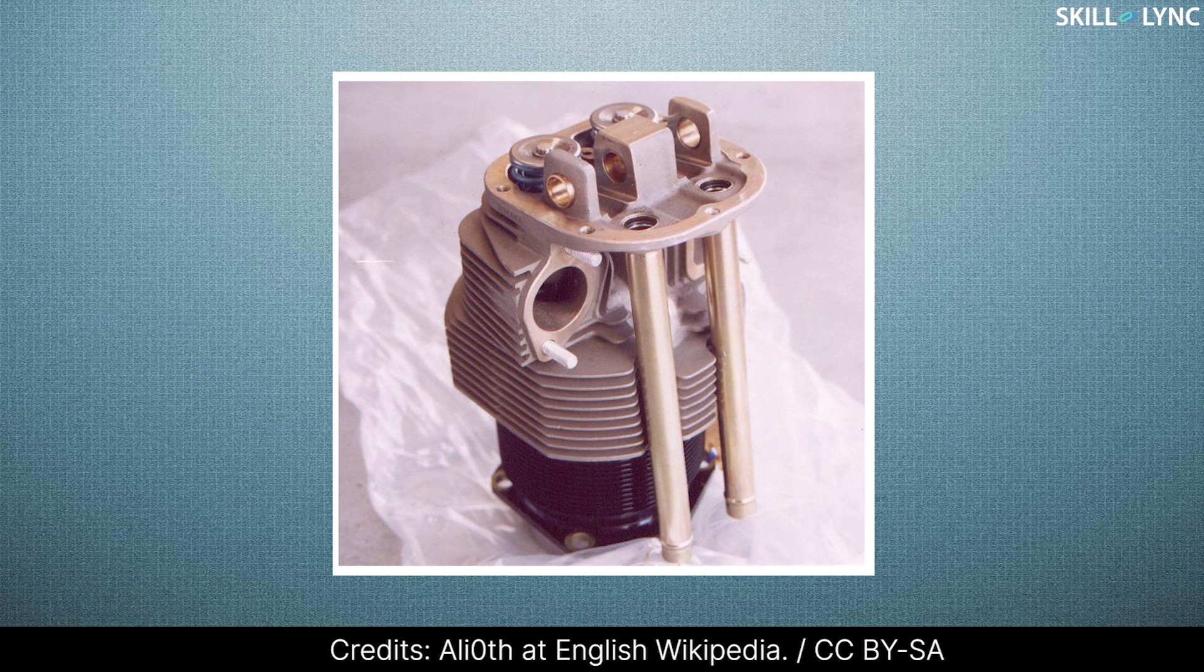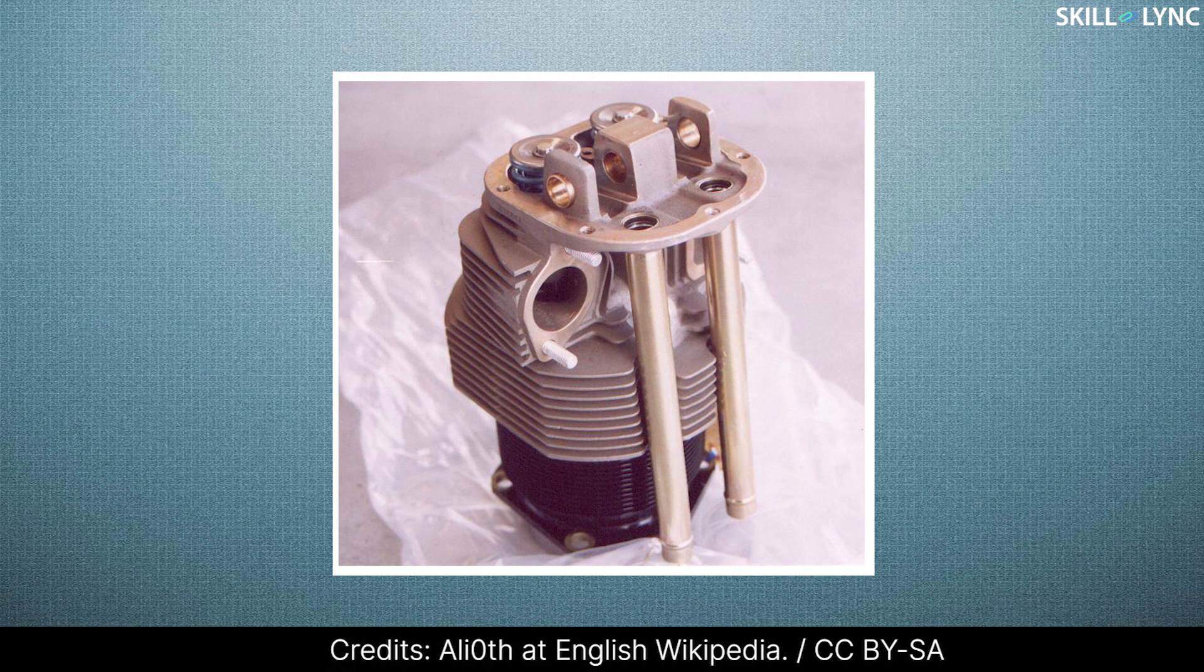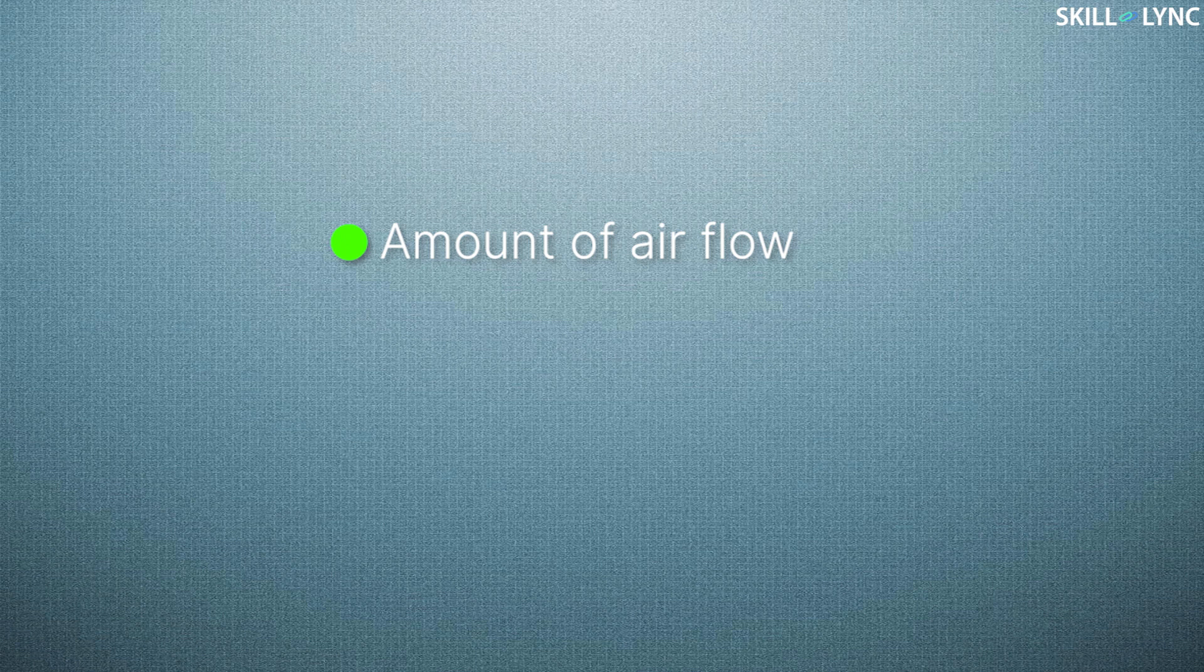In this type, the cylinder walls and cylinder heads are provided with extended metal surfaces called fins. The heat produced inside the engine is transferred to the fins and the fins dissipate the heat into the atmosphere as air flows over it. Here, the rate of heat dissipation depends on the amount of airflow, area of fins, and the type of fin material.